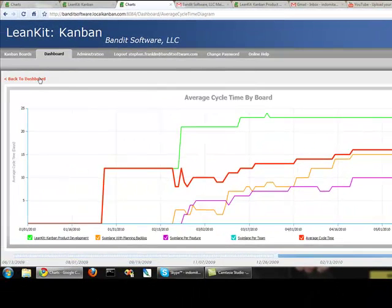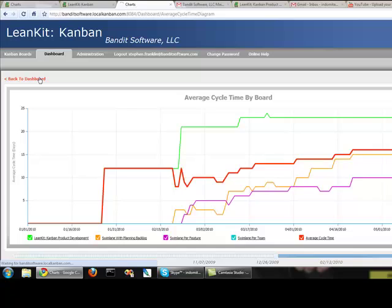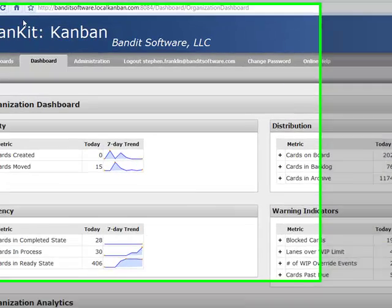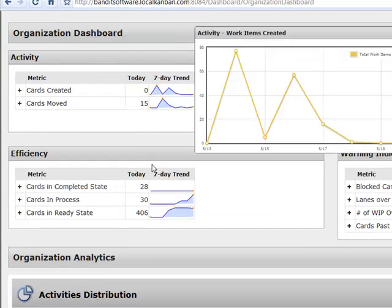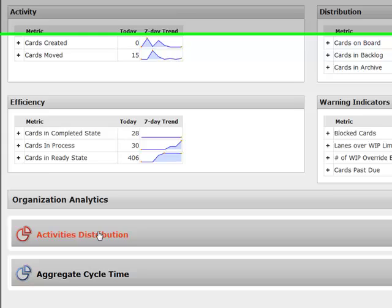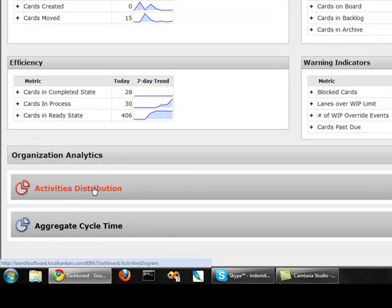Another thing I'd like to show you, let's go back to the dashboard. And we have activities distribution. Now, what are activities, you may ask?